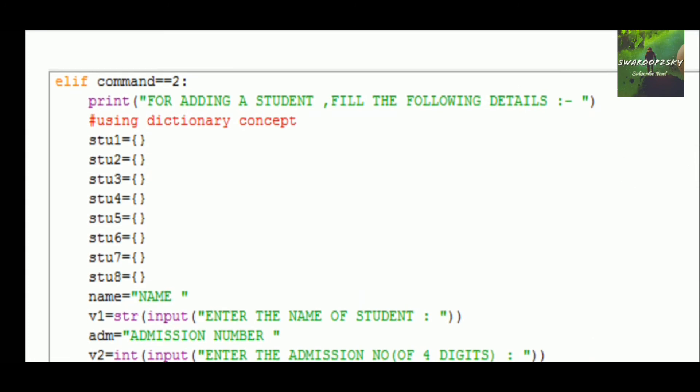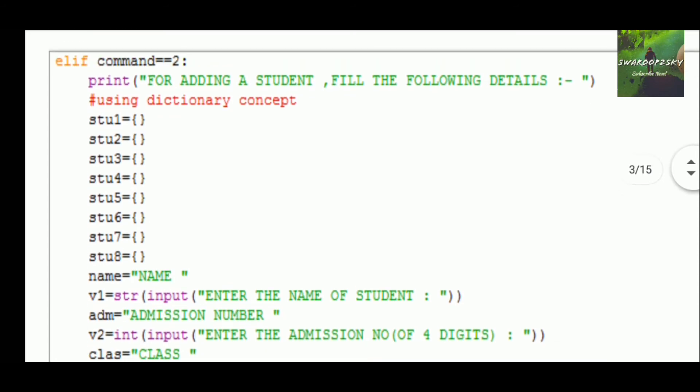Now we are moving to the elif loop. When command equals 2, the double equals sign implies comparison — it is a boolean operator. If it is true, all the intended things will run; else the other thing will happen. The elif loop is different from the if loop: if initiates the condition, and elif means 'if that first condition doesn't work, then do this other thing.'